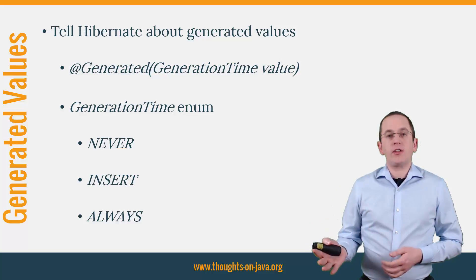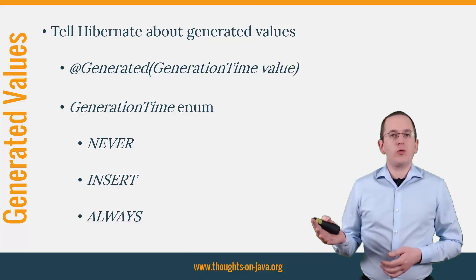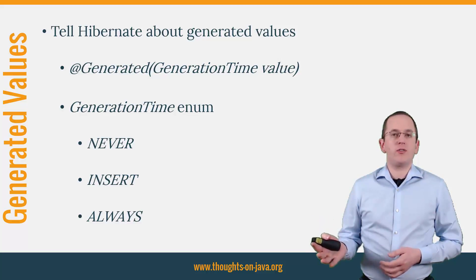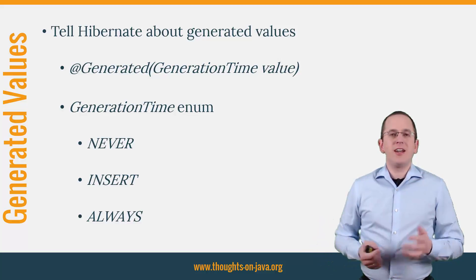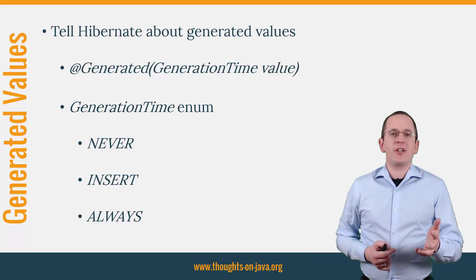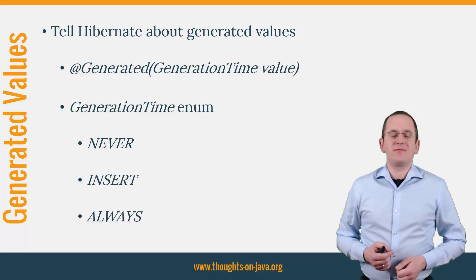Hibernate will then execute an additional query to retrieve the generated value from the database. Let's have a look at an example.